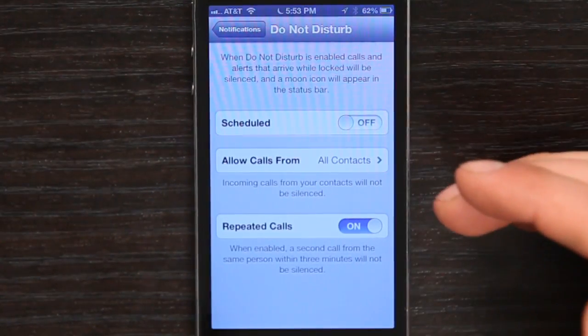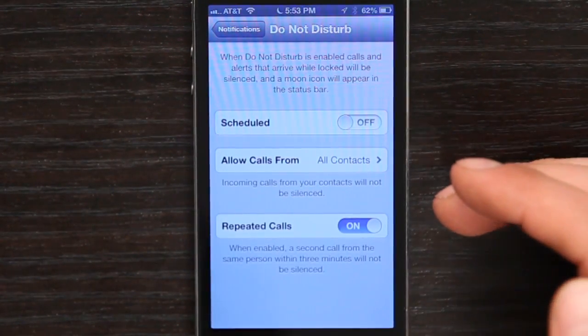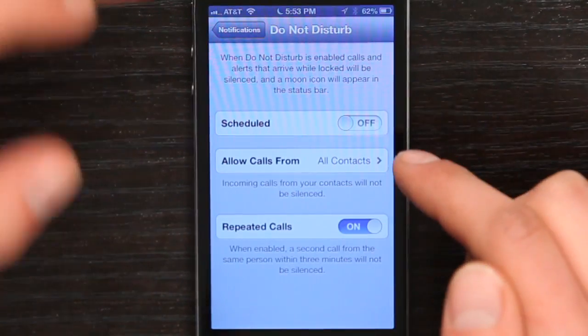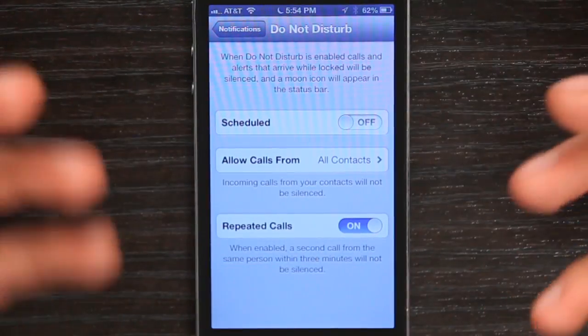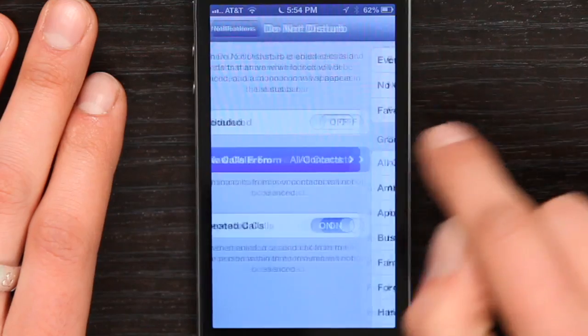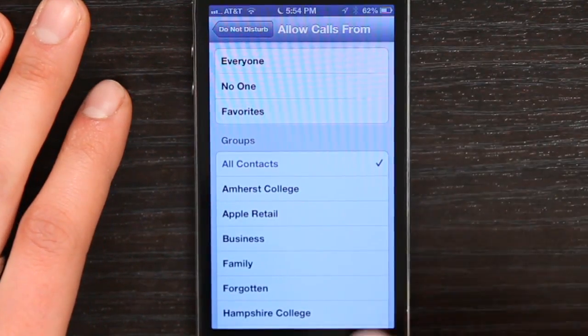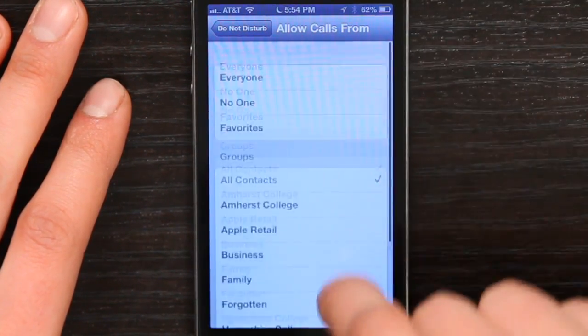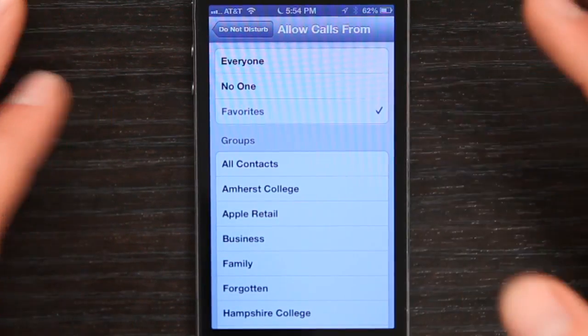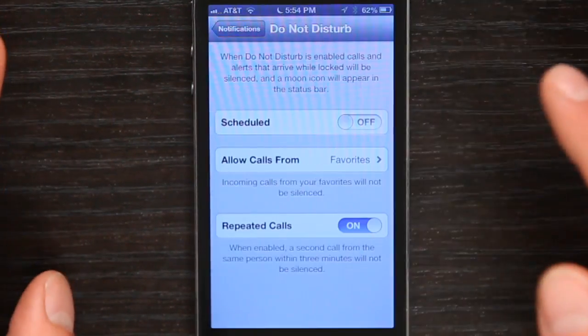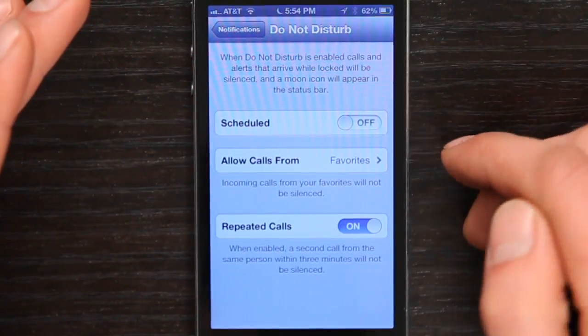This shows you slightly more detailed settings. So I can schedule Do Not Disturb — say I want it to be active between 11 p.m. and 7 a.m., I would set up that time. If I wanted to allow calls from certain contacts, I could tap right here, and then choose either groups, favorites, or no one. I do want favorites to be able to reach me when I'm on Do Not Disturb mode.